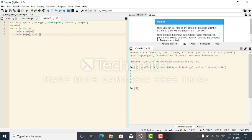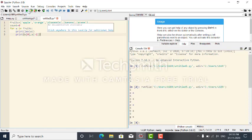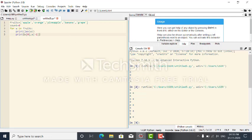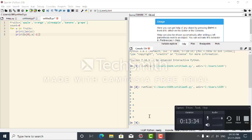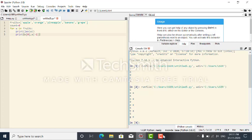Now I run the program. The output shows: the length of apple is 5, and the first and last characters are A and E. For orange, it's O and E. Like this for each string. That's all. Thank you, ma'am.